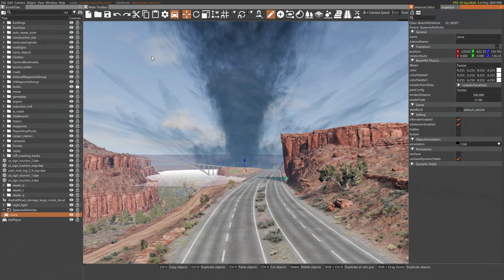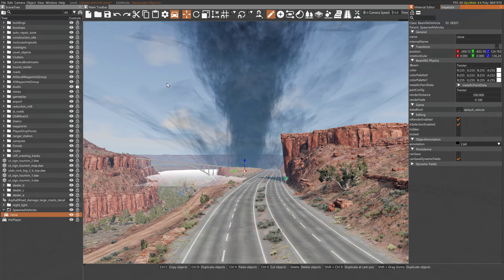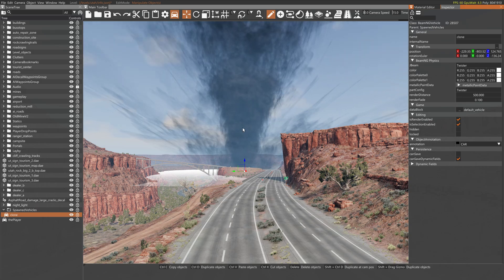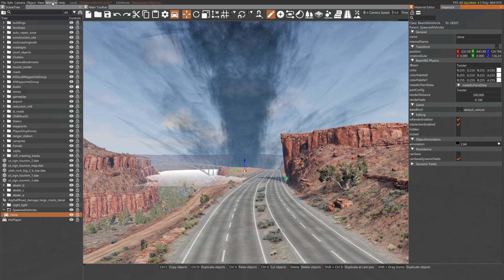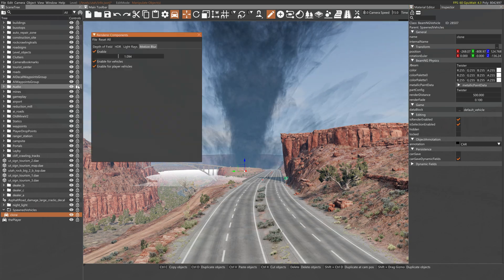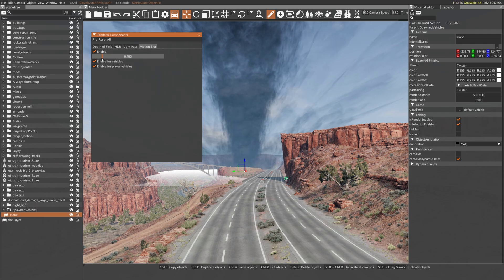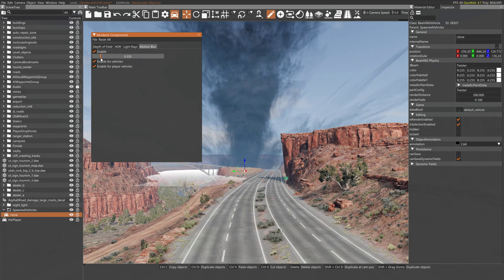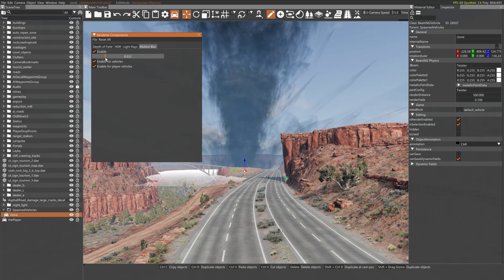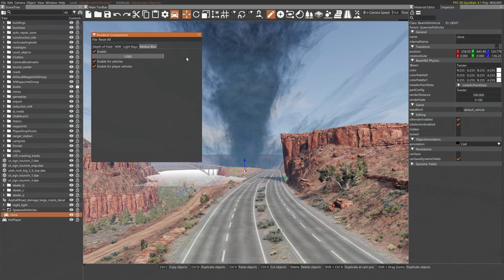If you want to increase your motion blur more than what it already is, go into your editor, go to the window menu, and go to render components. In here you'll see the motion blur setting — the default is 0.3, and you can increase it up to 0.5 in the regular game options, but in here you can crank it all the way up to 3.